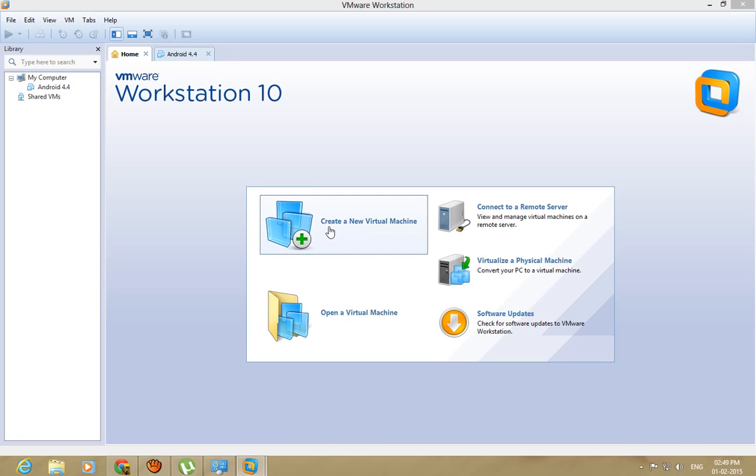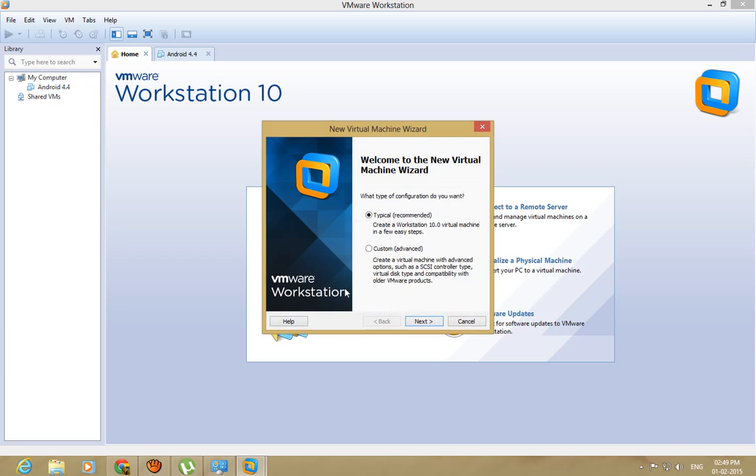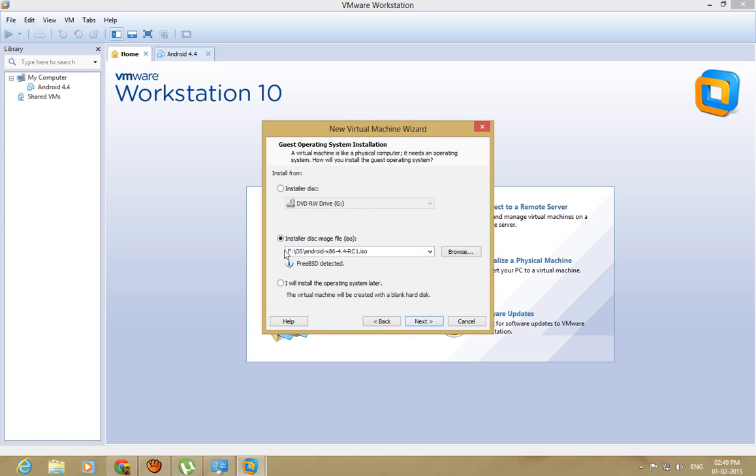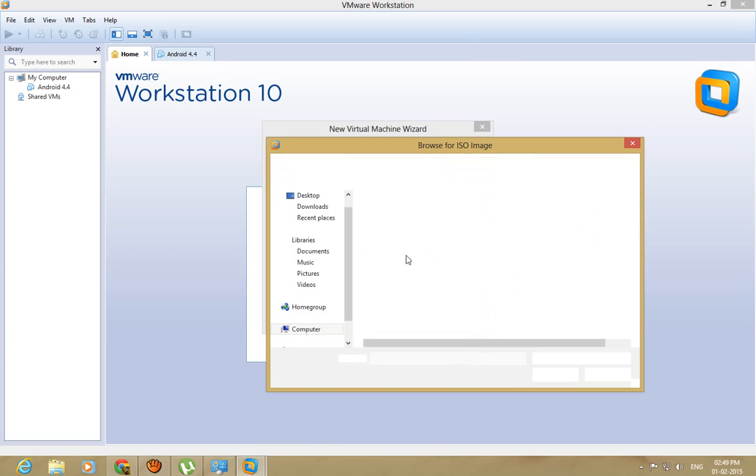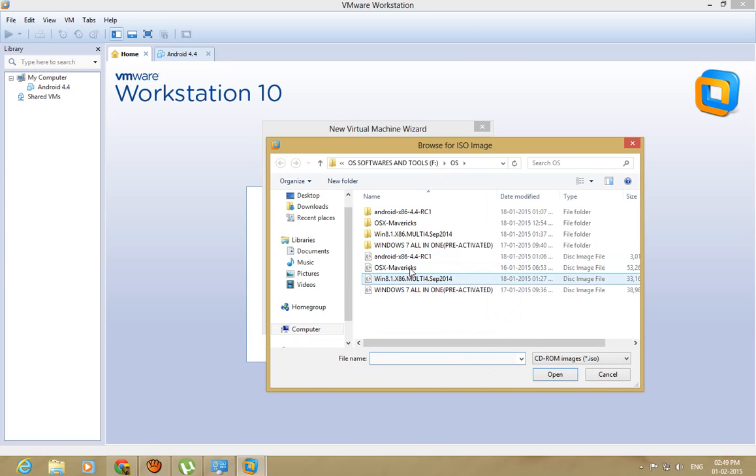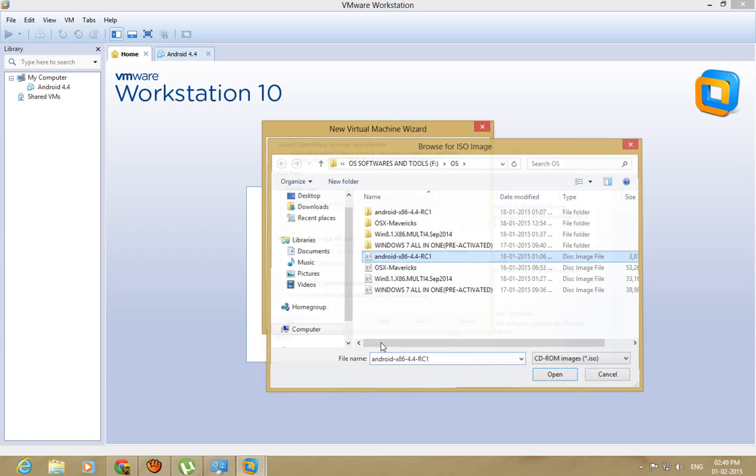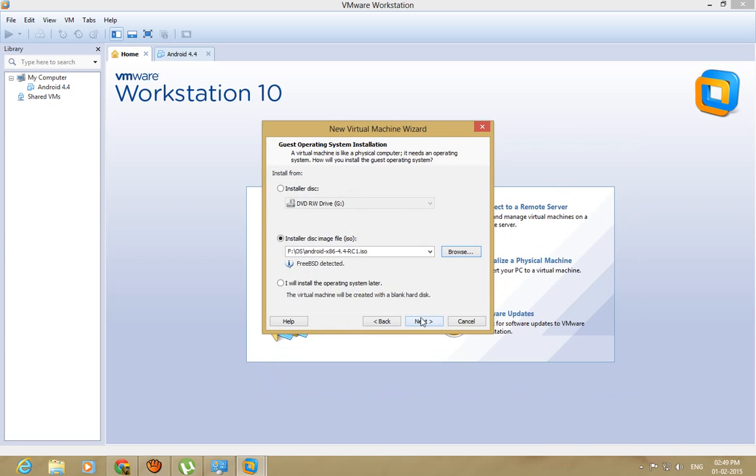Create a new virtual machine, give it typical, install disk image file ISO. Now you need to browse where it is stored, mine's here.